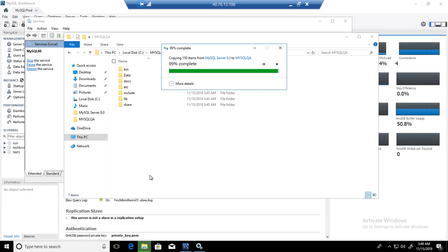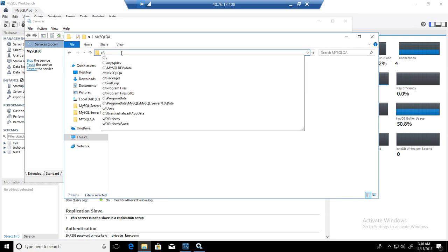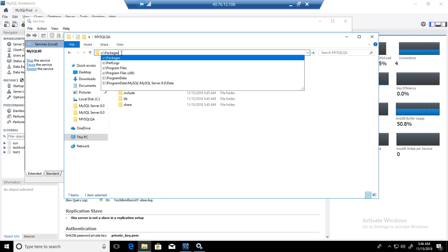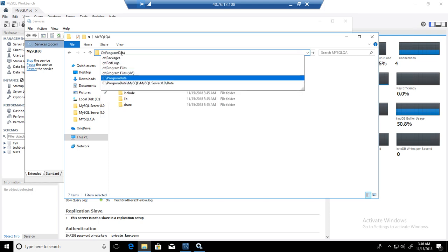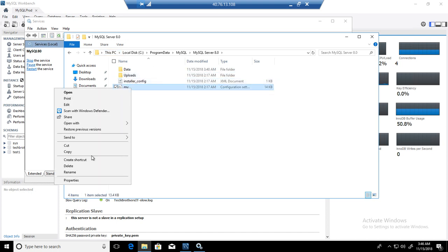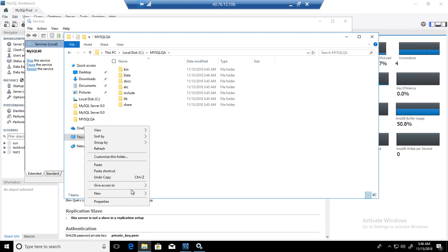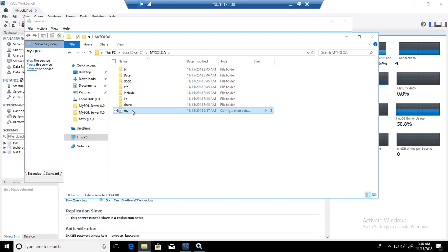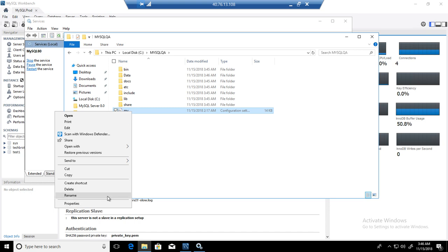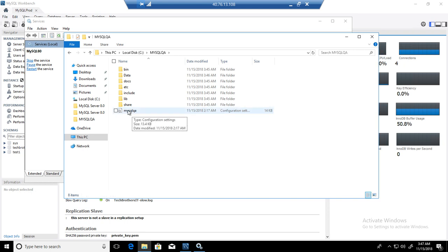Another file you need to bring is the My.ini configuration file. It is also located in the ProgramData\MySQL\MySQL Server 8.0 folder. Copy that file and bring it to the new folder. I'm going to rename this file to MySQL QA. Now we will make some changes to this file.